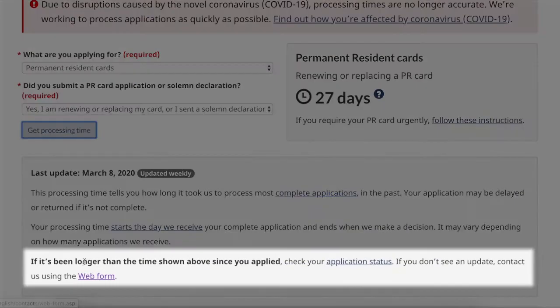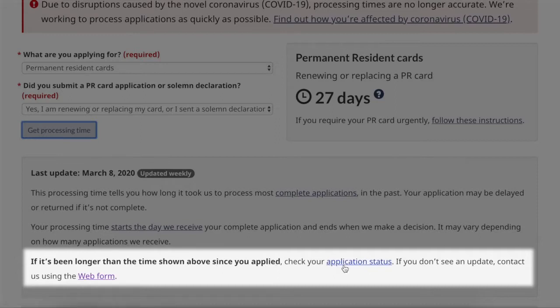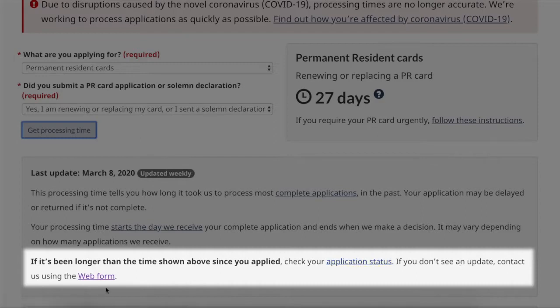If it's been longer than the time shown above since I've applied, I can check my application status, but if I don't see an update I can use the web form.